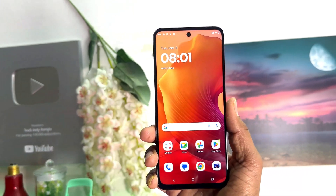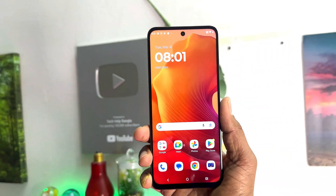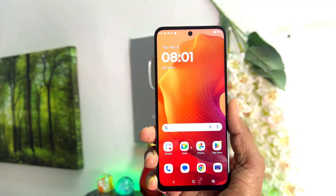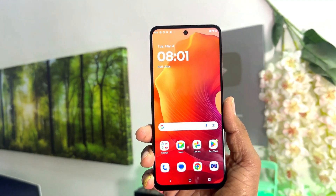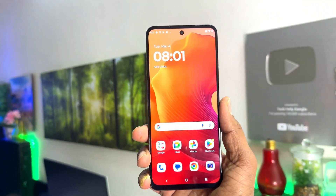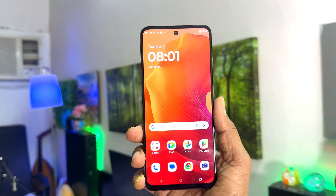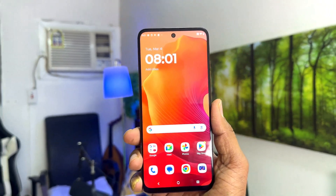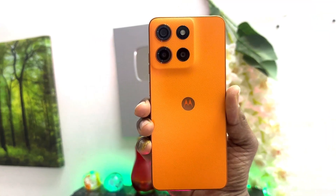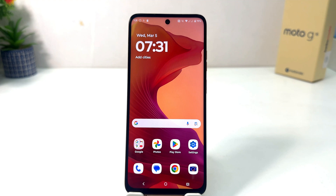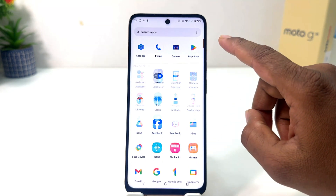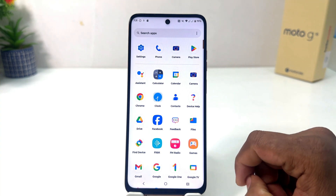Hello and welcome back to my another tutorial. In this tutorial I am going to share with you how to take a screenshot in your Motorola Moto G15. So let's take a look at how to do that. You might have recently bought this Motorola Moto G15 and you are wondering how to take a screenshot. It's really very easy and simple.